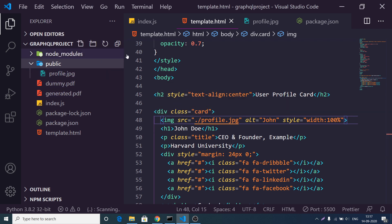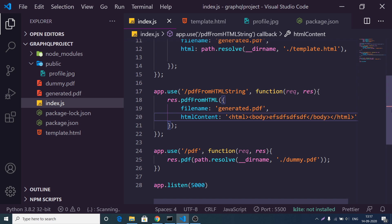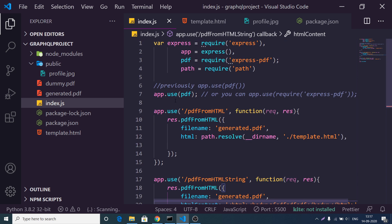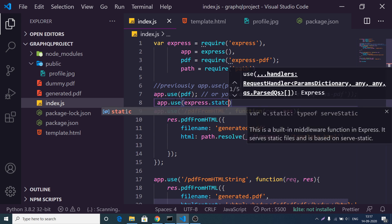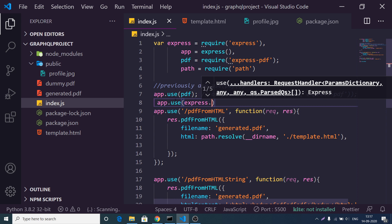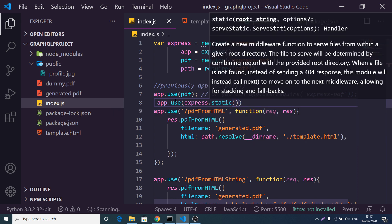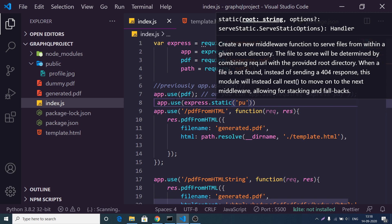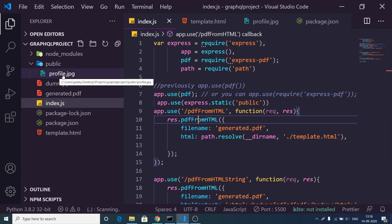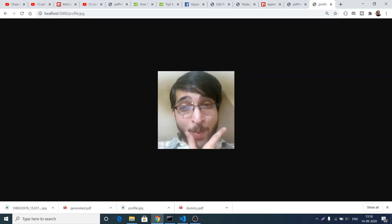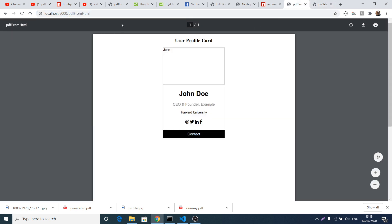First, create a public folder and transfer the profile.jpg file inside it. To make this folder static, we write one simple line of code in Express: app.use(express.static('public')). We pass the name of the directory — most developers name it 'public'. After writing this line, Express will treat static files as being stored inside this public directory.